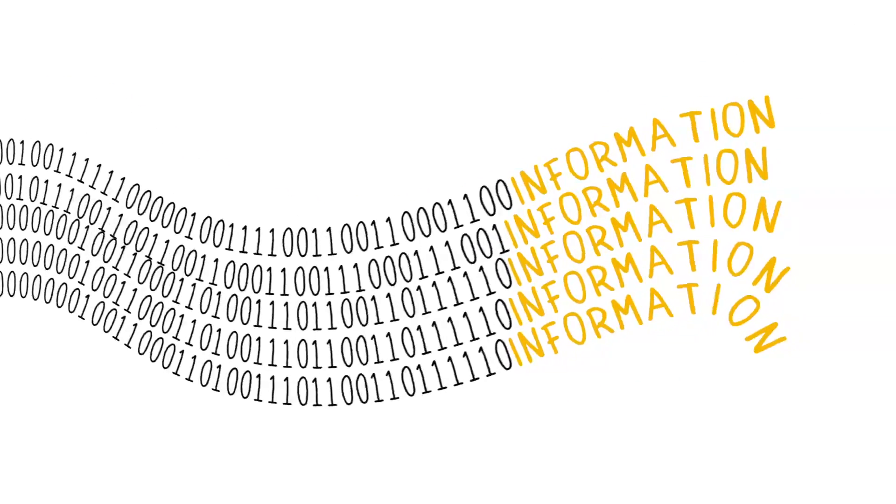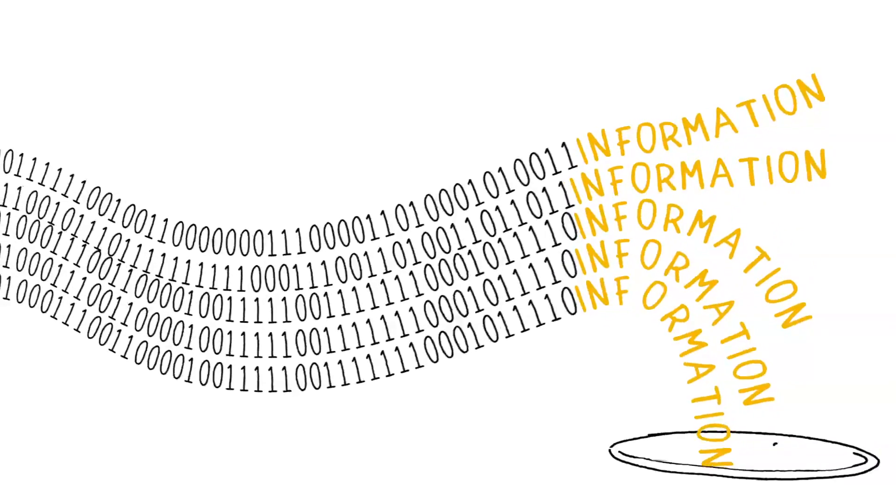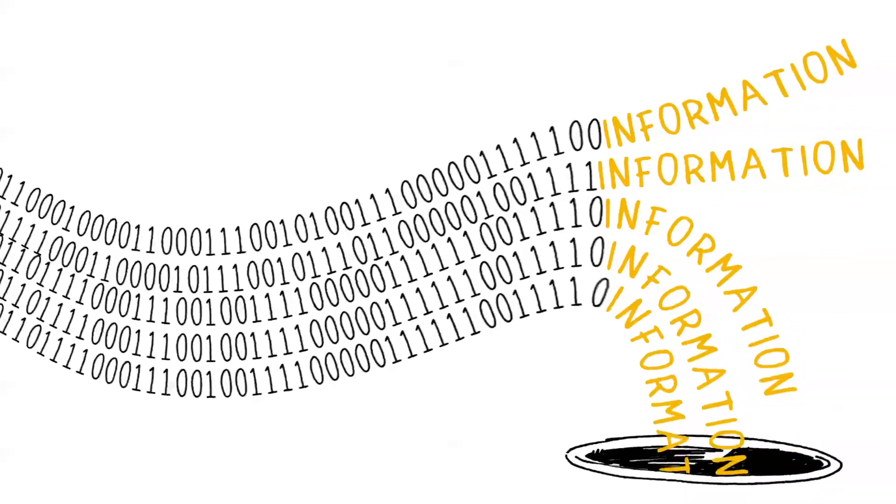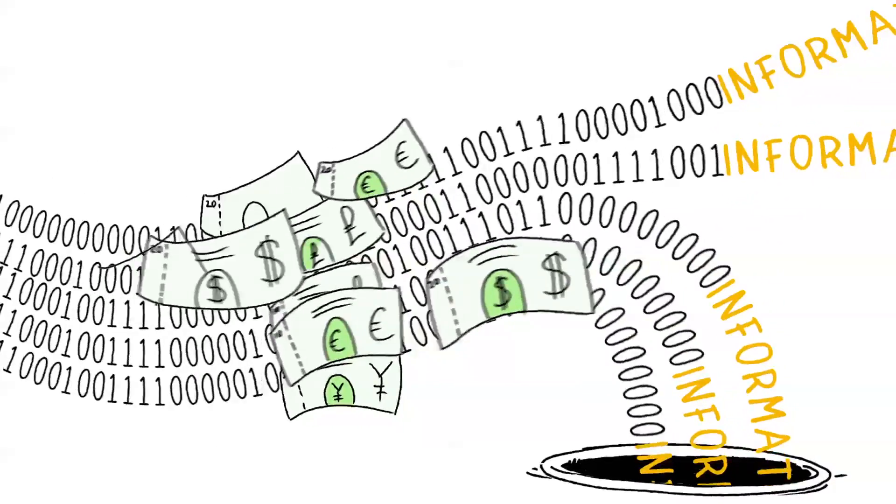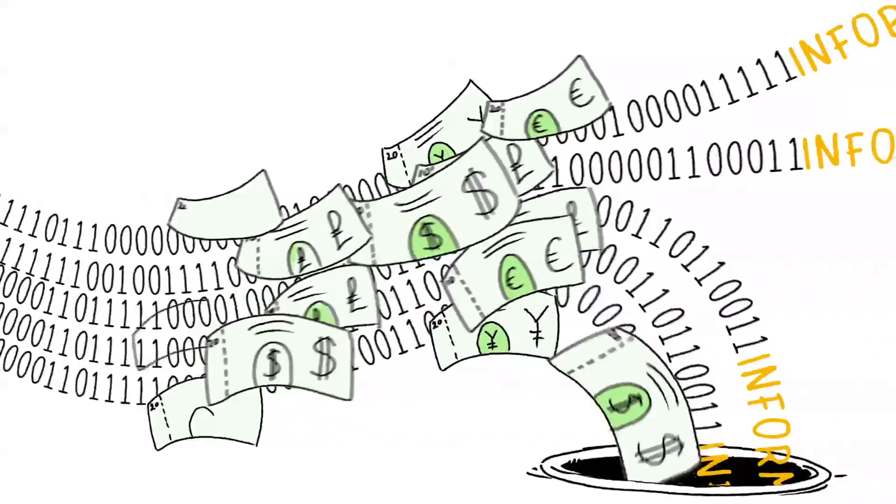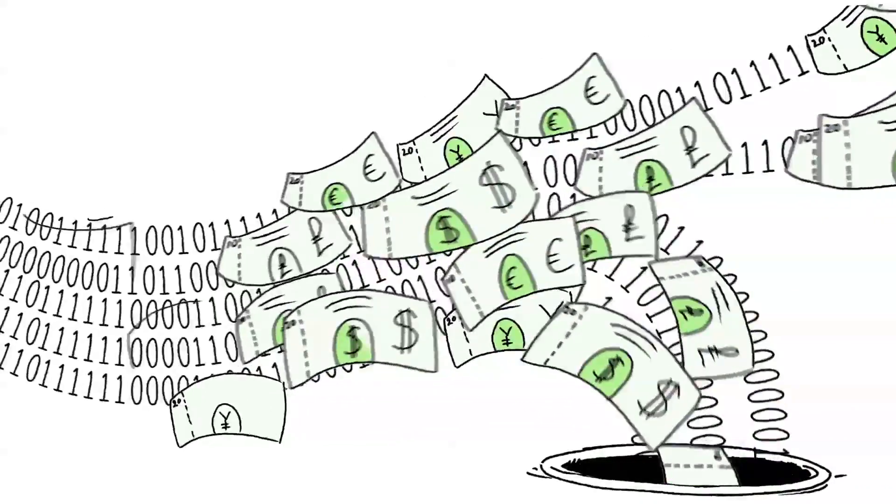It's the new currency and it's now so critical that it determines which firms compete and which capitulate. Yet many organizations are unaware of the valuable asset they're wasting.